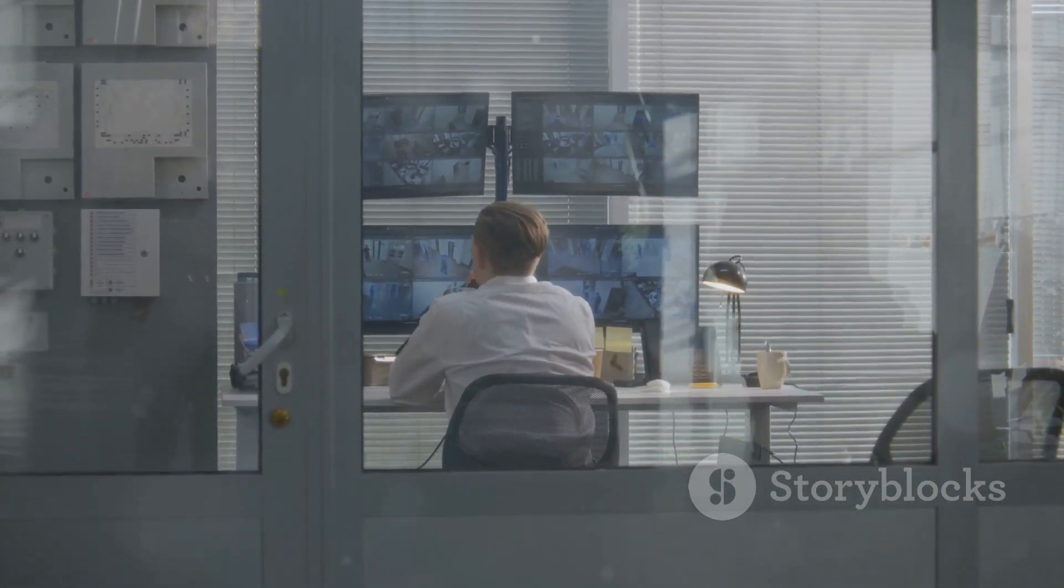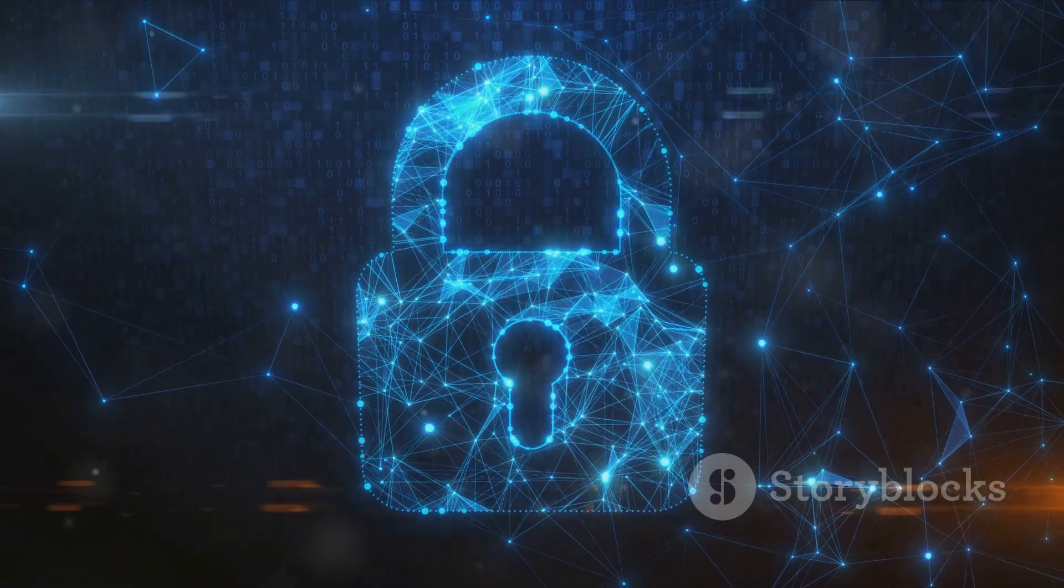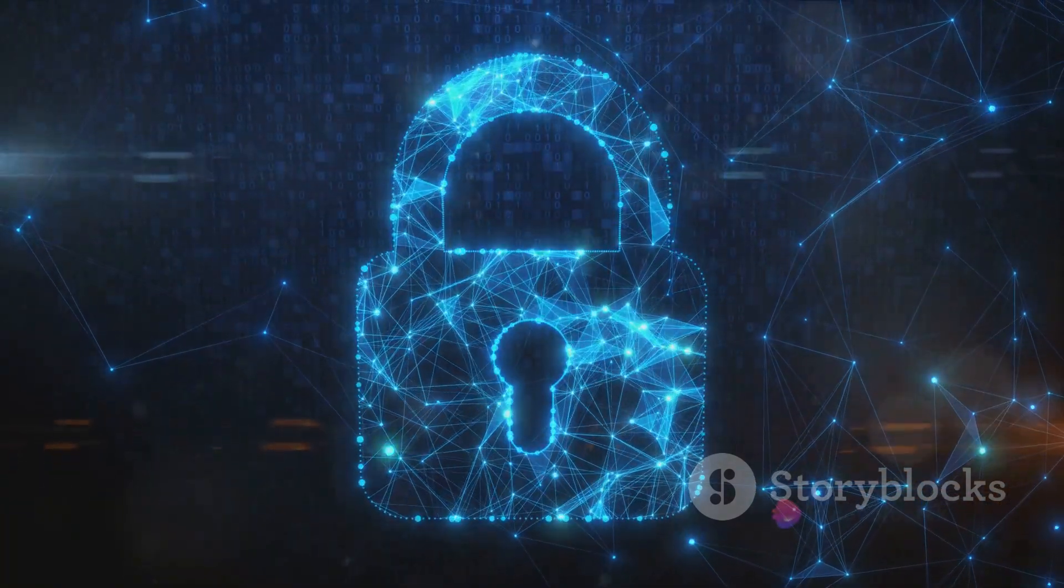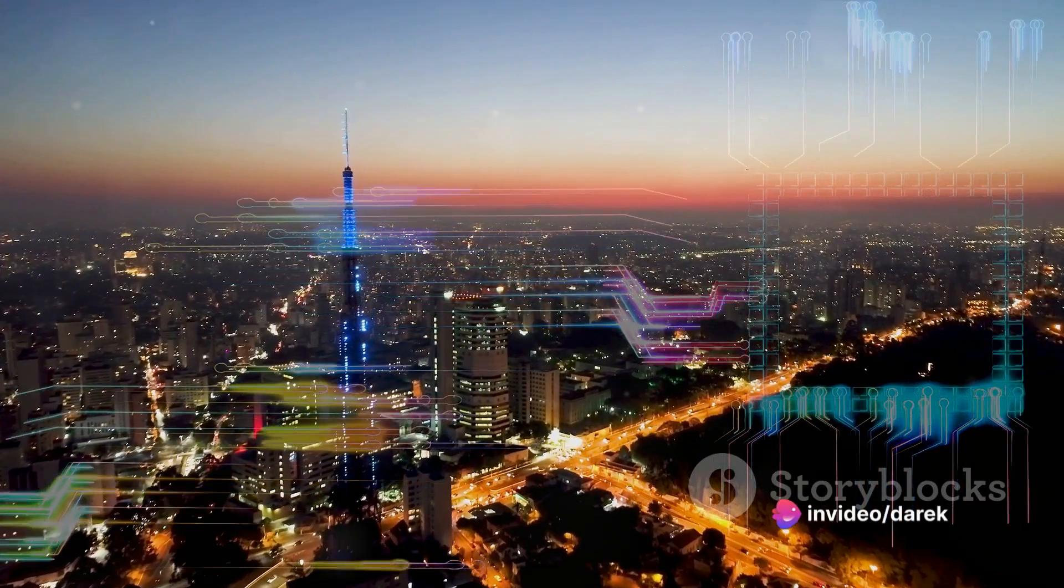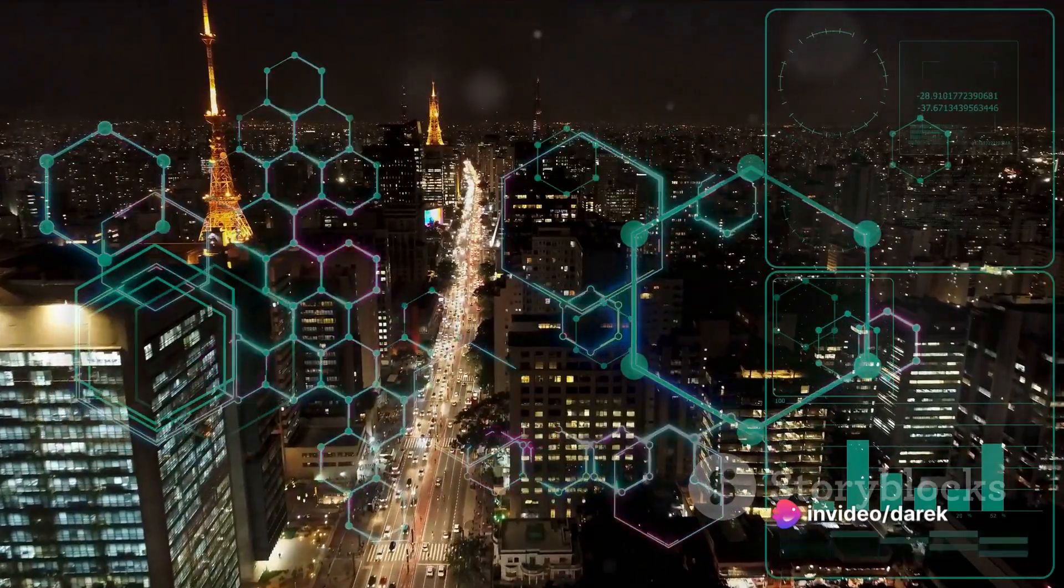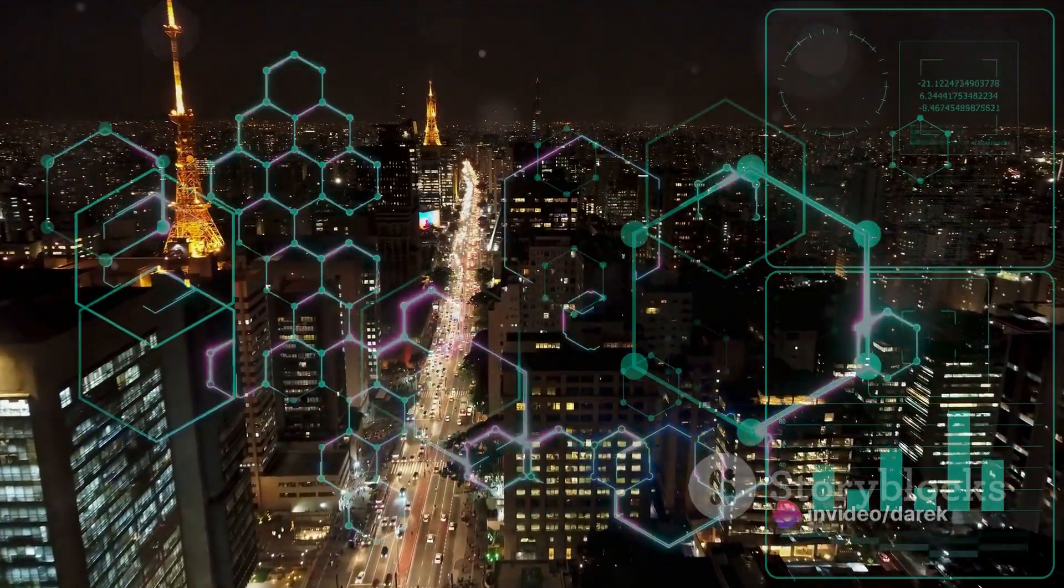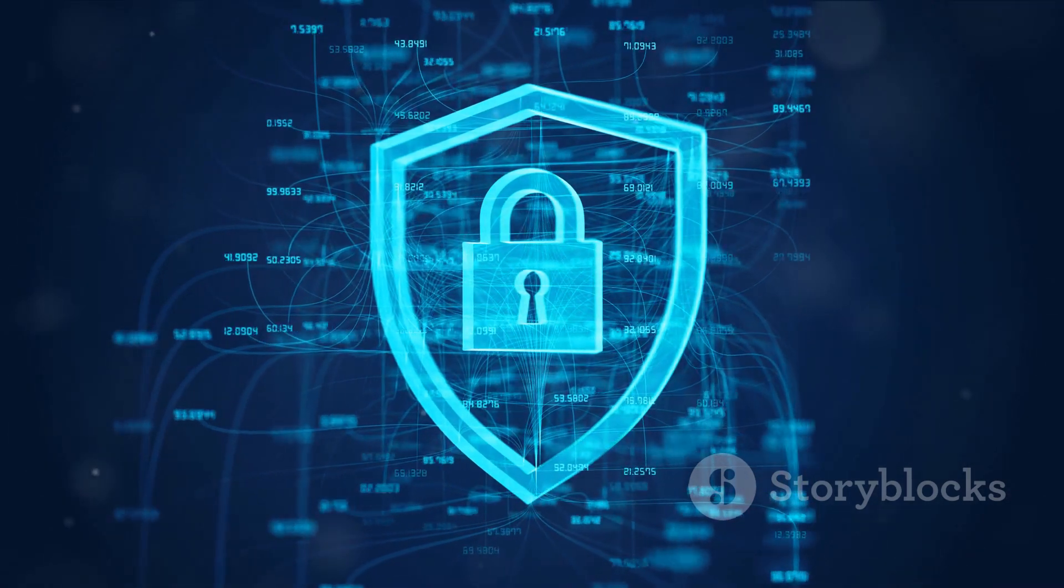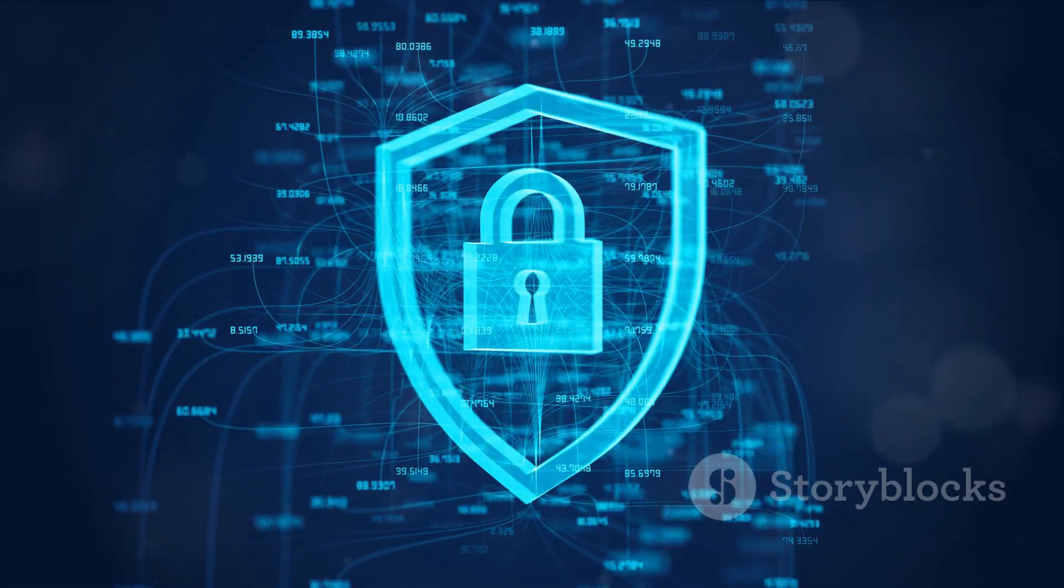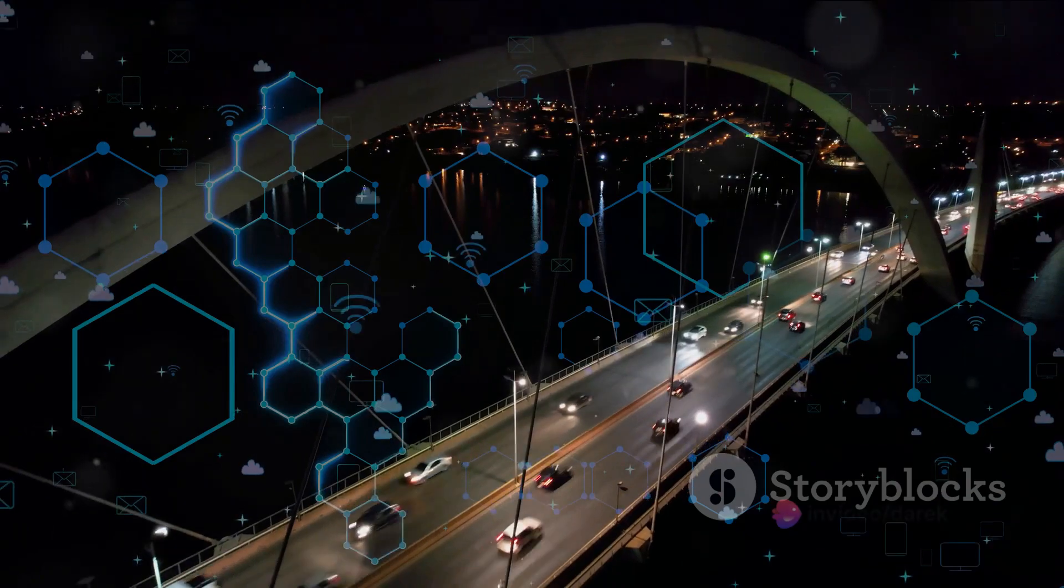In an era where data is the new gold, protecting it from unforeseen threats and breaches is paramount. Secure integration serves as a formidable shield, safeguarding our precious data from the clutches of cyber predators. It ensures that sensitive information remains confidential, and the integrity of data is preserved.